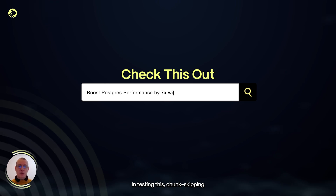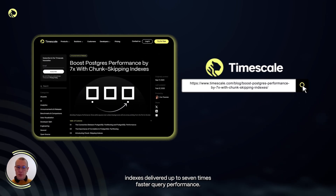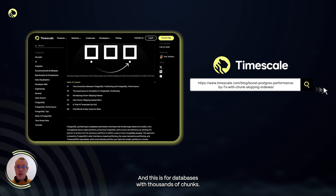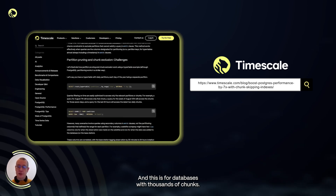In testing, chunk skipping indexes deliver up to seven times faster query performance. This is for databases with thousands of chunks.